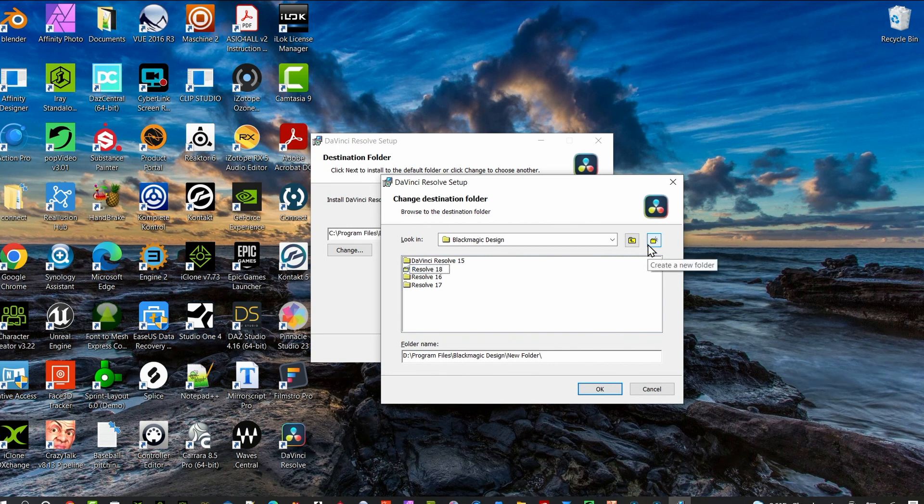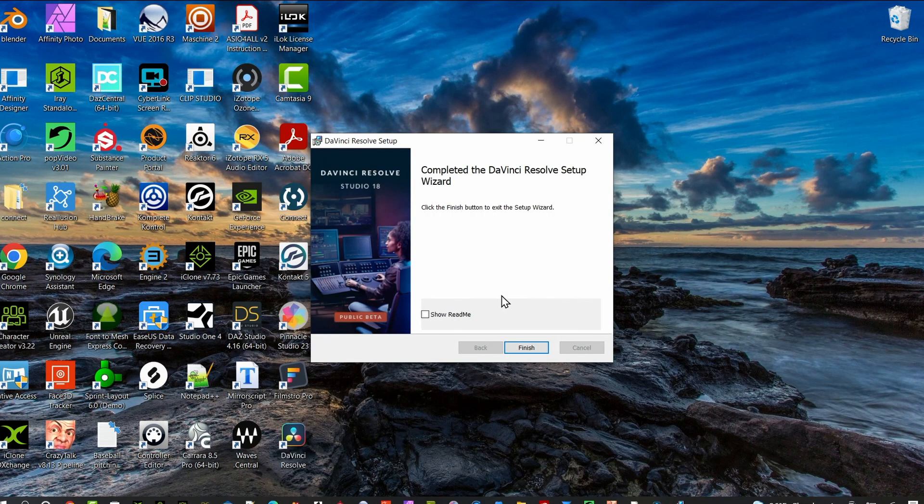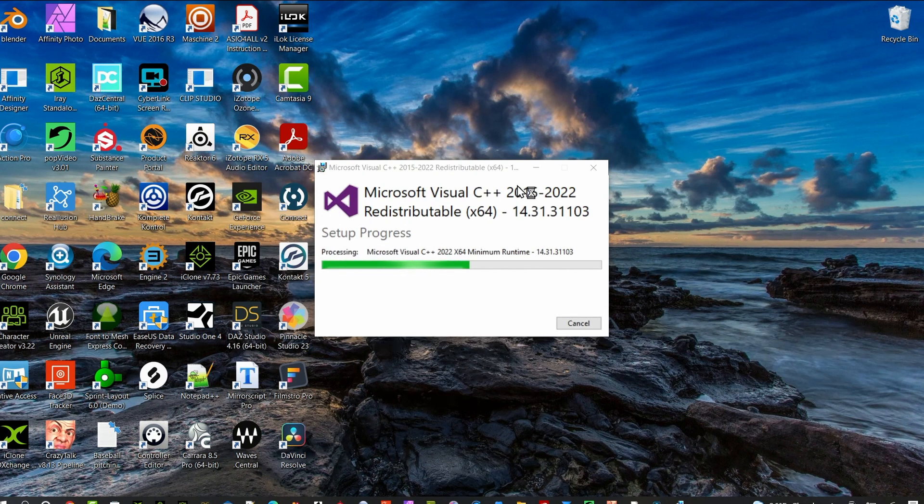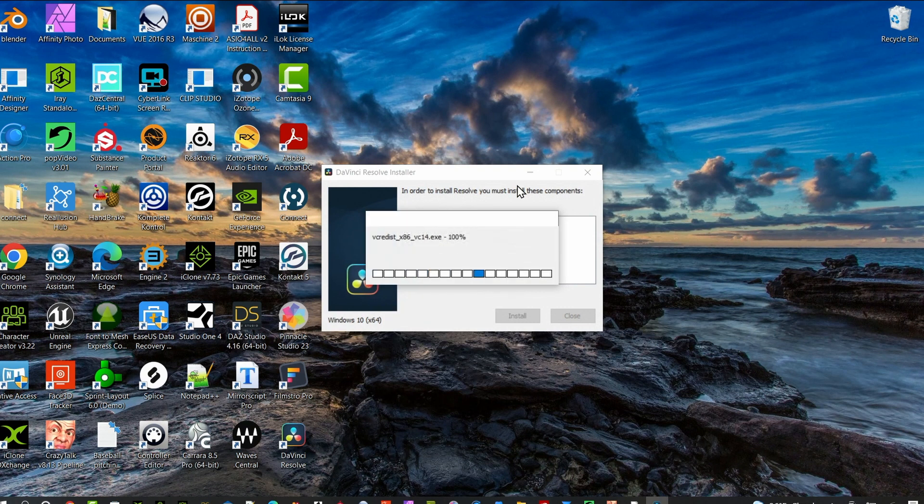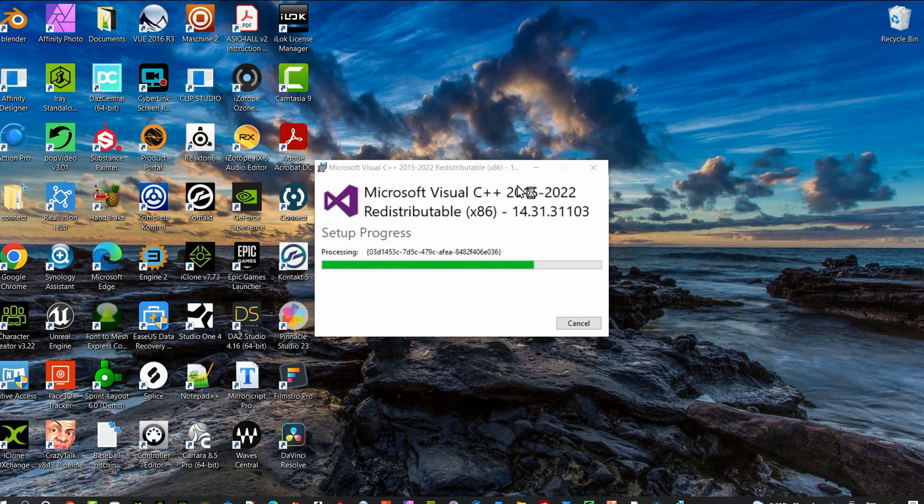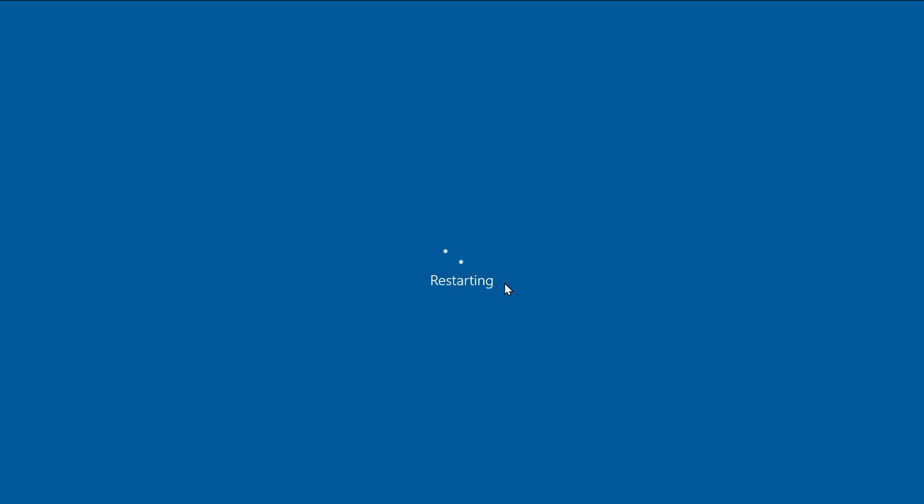After it gets done installing DaVinci Resolve 18 on a Windows machine, it's going to install the C++ libraries. I don't have a Mac, so I'm sure it's installing something for you guys as well. Once everything's installed, it's going to prompt you to restart your computer to finish the installation. Go ahead and do that.